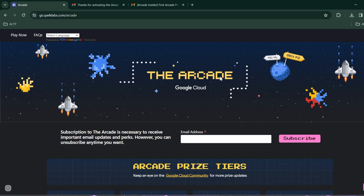Hey everyone, welcome to the video. In this video I'll be showing you how you can get Google Cloud swags for free. All you need to do is give a few minutes whenever you get time to complete the labs. If you get stuck performing any of the labs, you can find solutions on my YouTube as well. I'll be discussing each and every step you need to consider so that you can get the prizes.